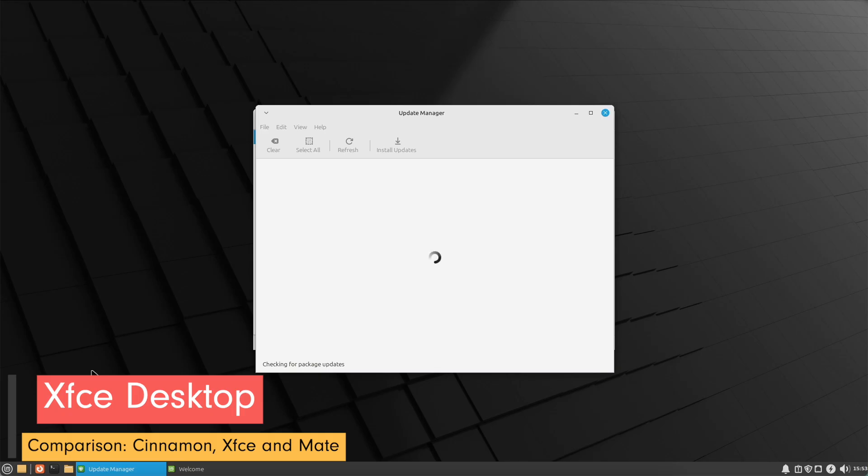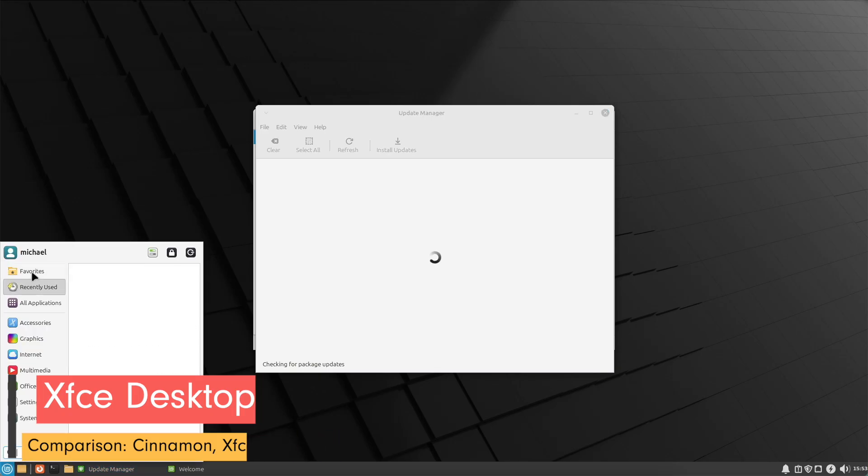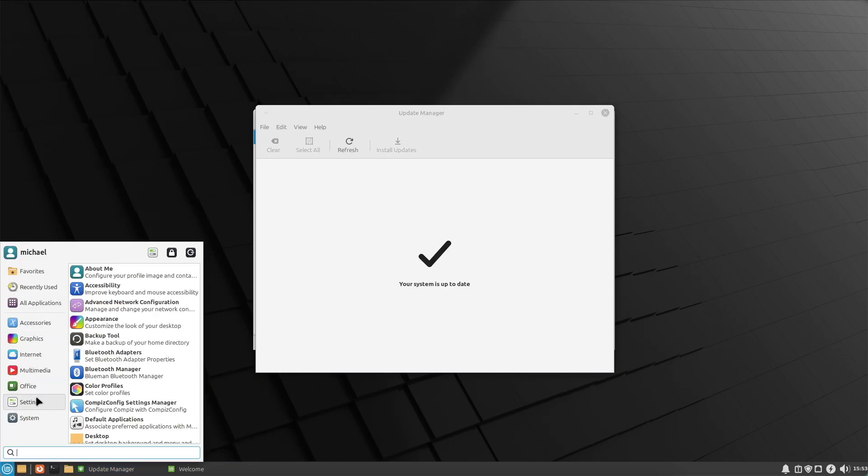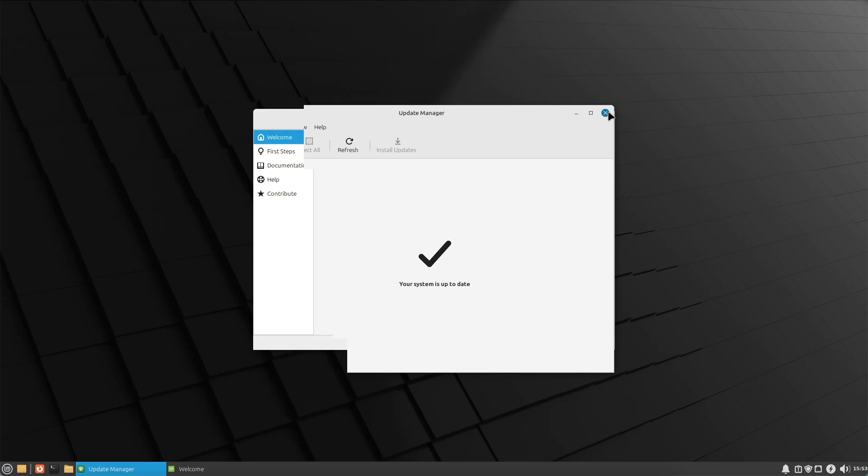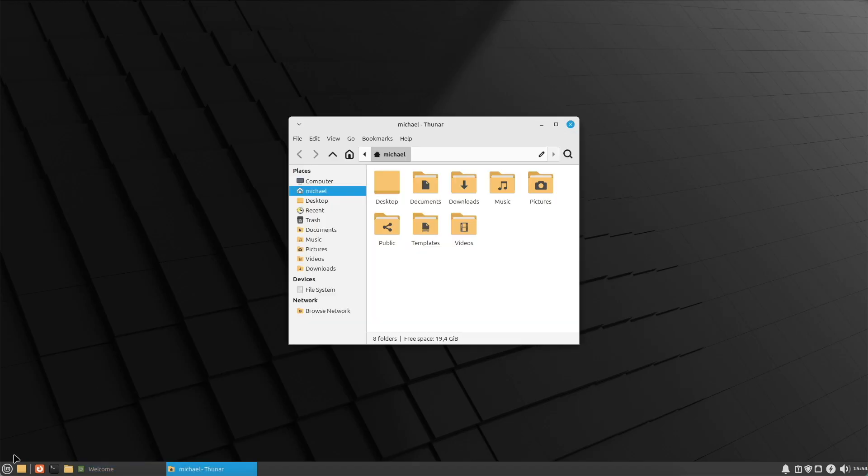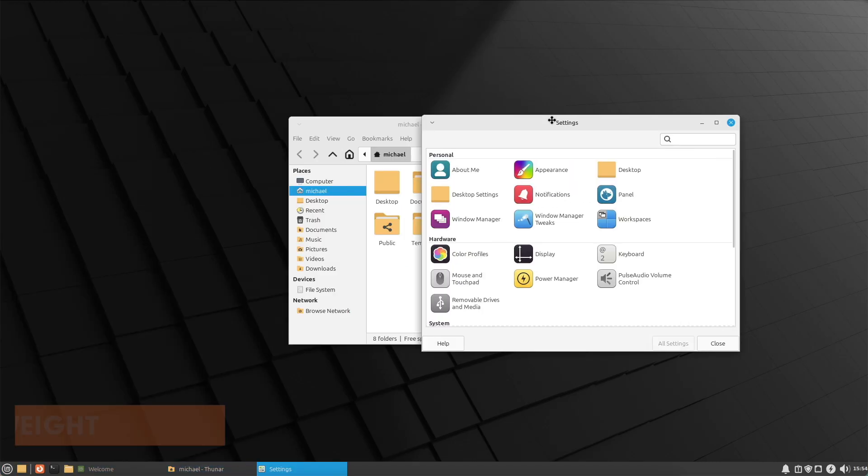XFCE is a lightweight desktop environment. It doesn't support as many features as Cinnamon but it's lighter on resource usage. Why choose XFCE?